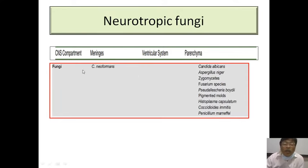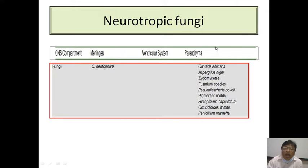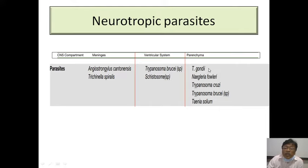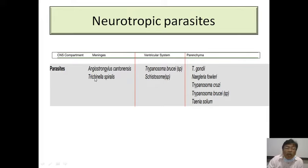In fungi, Cryptococcus neoformans is well known as a cause of chronic meningitis. The parenchyma can be secondarily involved with Candida albicans, Aspergillus, Zygomycetes, and other fungi. Among parasites, Toxoplasma gondii produces Toxoplasma encephalitis, Naegleria fowleri — a free-living amoeba — produces primary amoebic meningitis, Trypanosoma brucei produces sleeping sickness, Taenia solium produces cysticercosis, and Angiostrongylus cantonensis can cause eosinophilic meningitis.